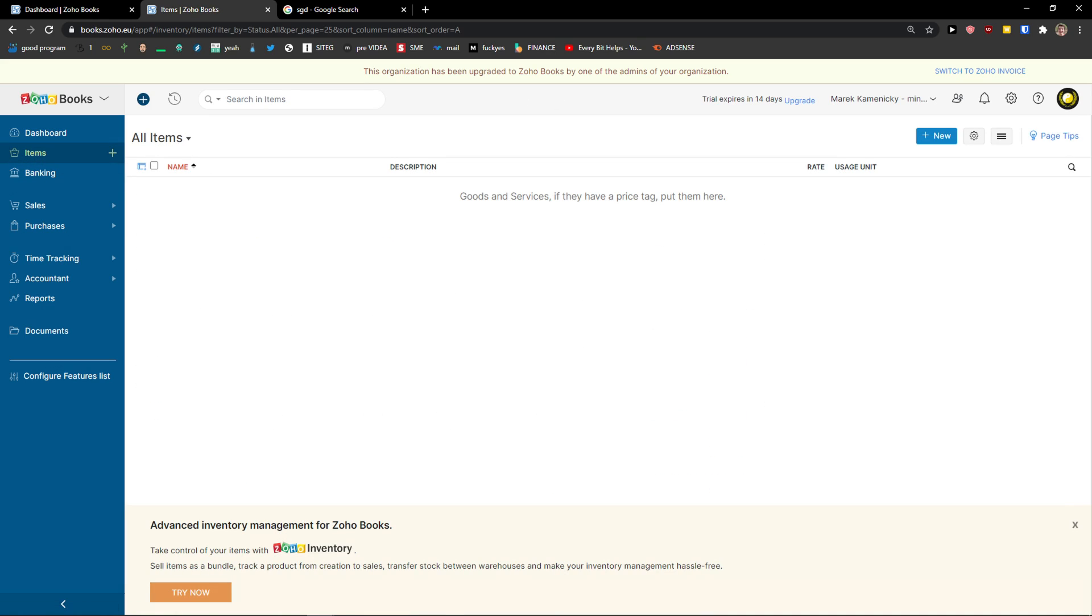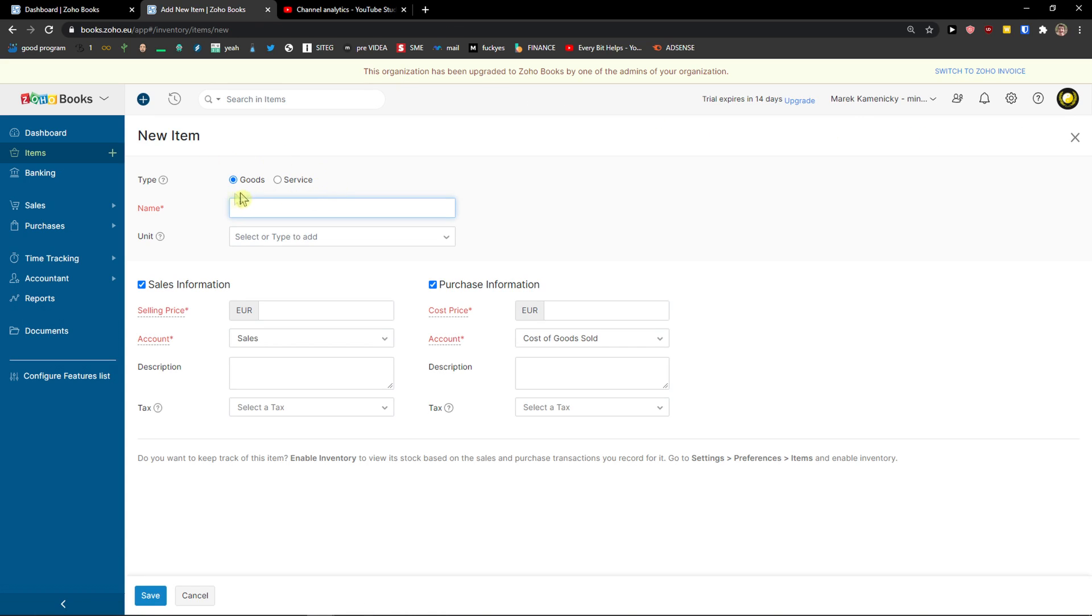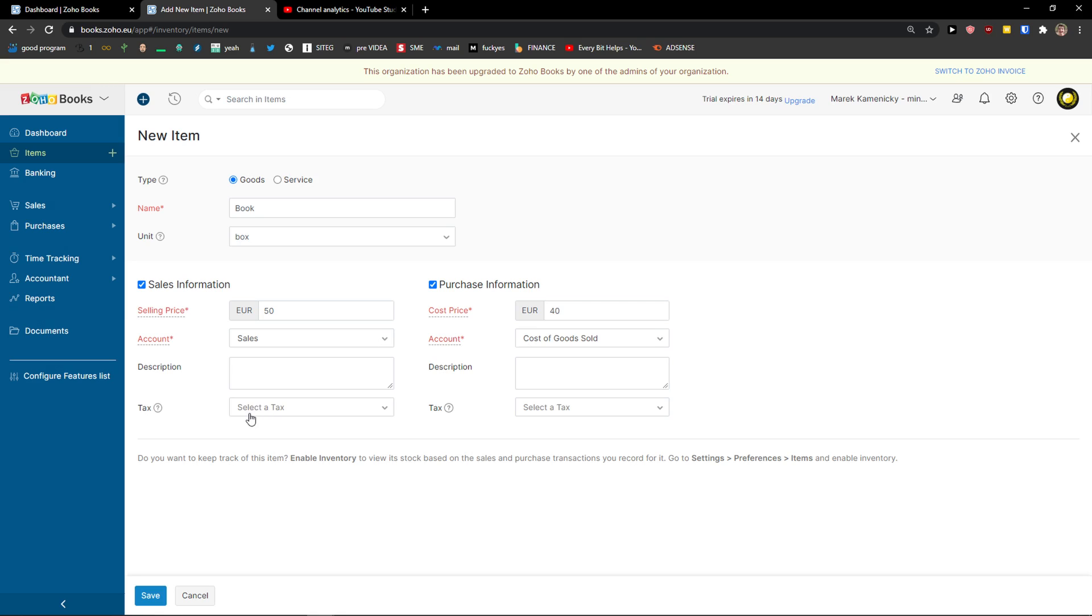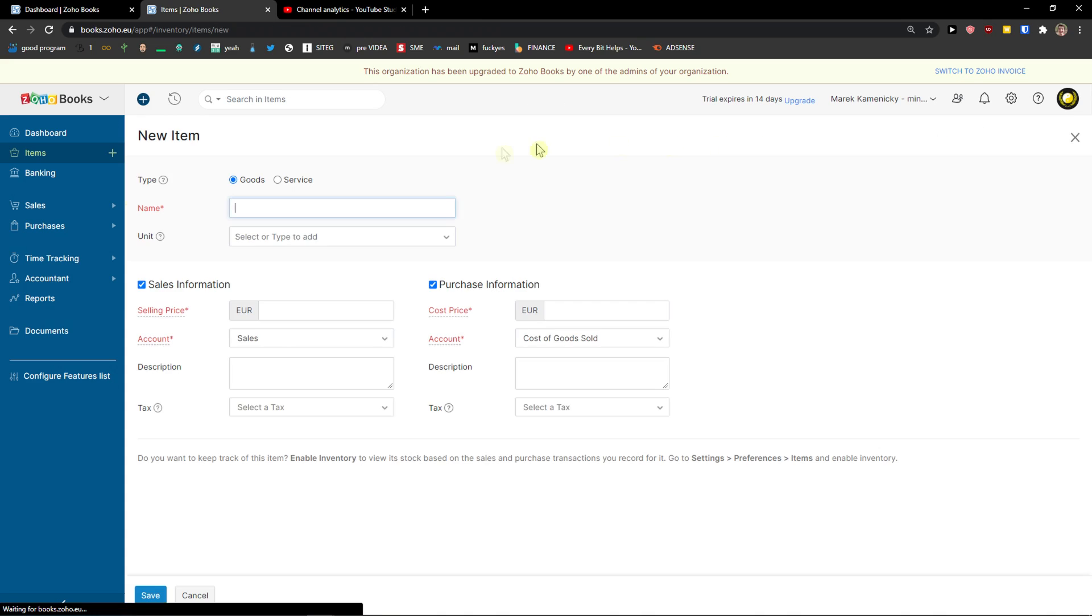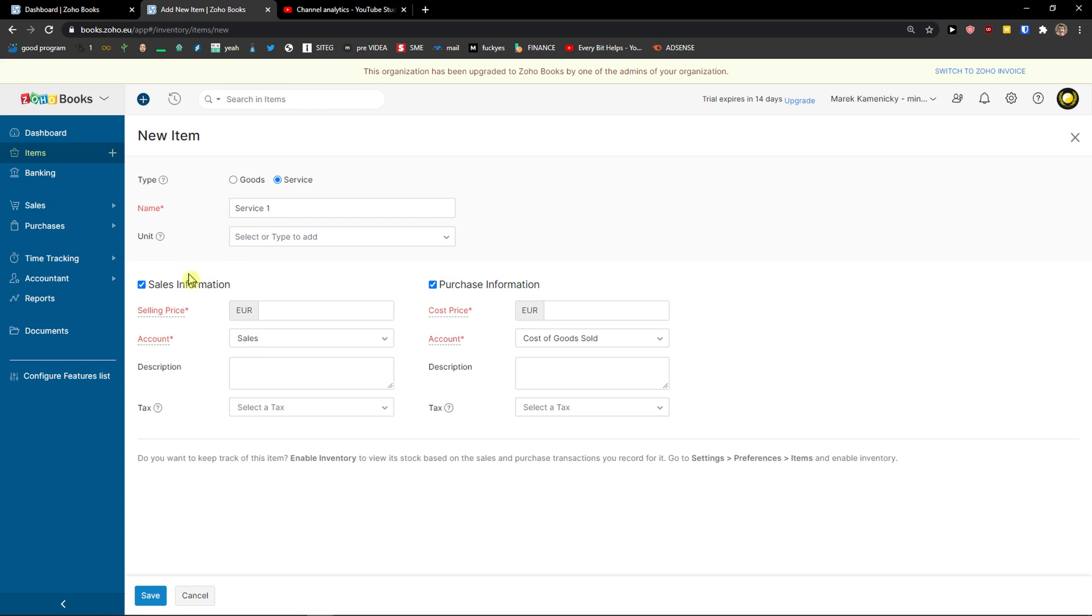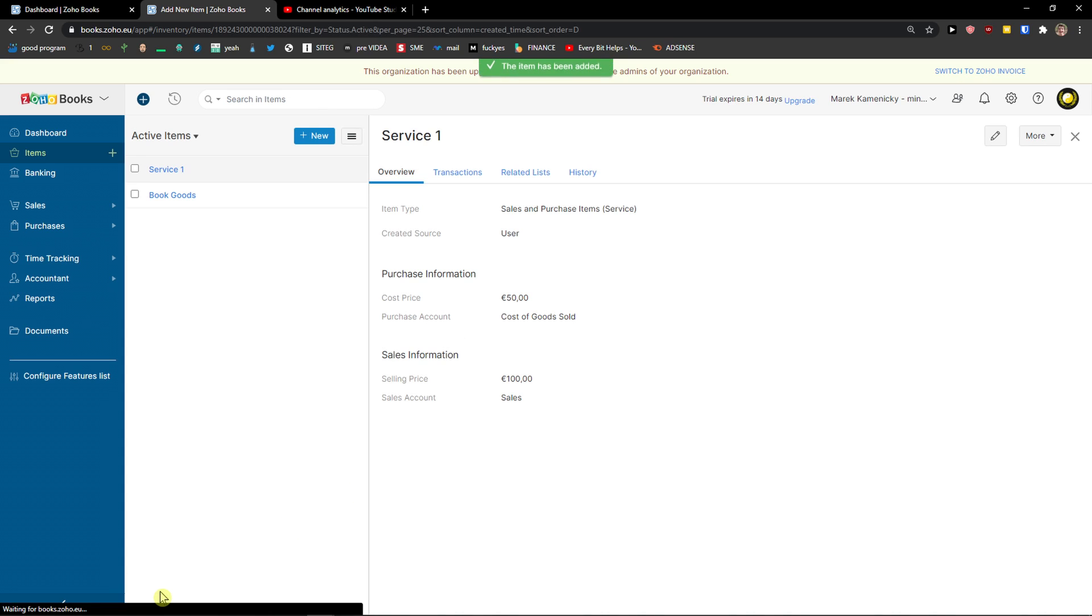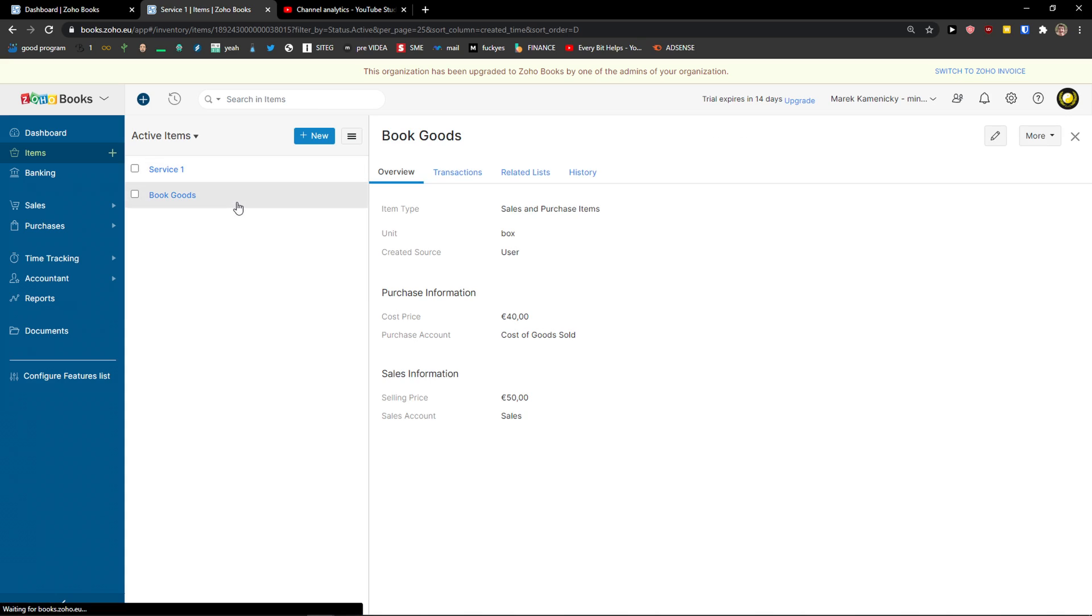Let's go to items. In items you can simply click new here, add a name like 'book', choose it as goods. It's going to be in box, selling price is going to be like 50 and purchase information can be 40, account sales, account cost of goods sold, and you can change the description here if you want to. I can simply click plus again and I can add a service here, add a name 'service one'. I'm not going to add units, selling price can be 100, cost price 50. I can go with sales and leave it like that. Click save and this is how we can simply add items here to your Zoho Books.